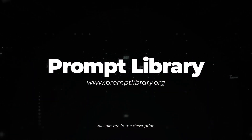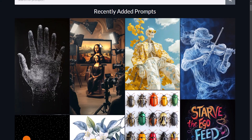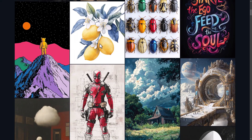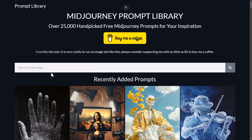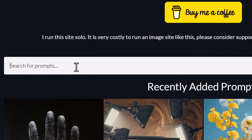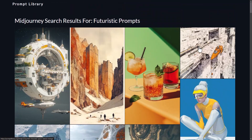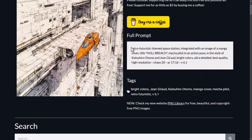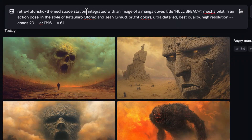The first resource is promptlibrary.org, where you can go through, find an image, and view the prompt from it so that you can change it or try it for yourself. Or you can come to the top here to search, add something you're searching for like something futuristic, hit enter, and you get some cool examples of futuristic imagery. Maybe I like this one — I come down and essentially take this prompt and pop it into Midjourney.